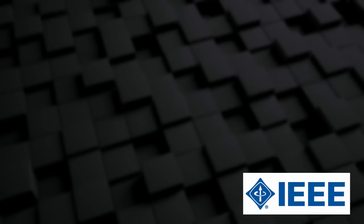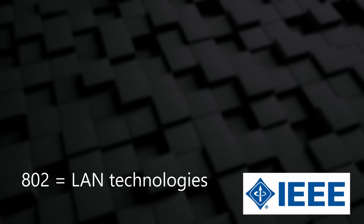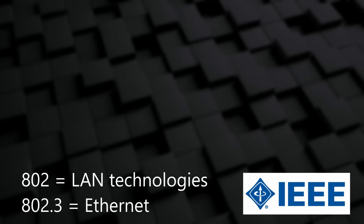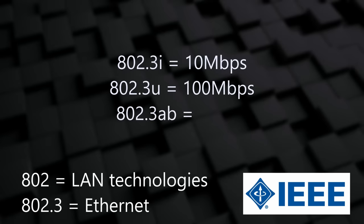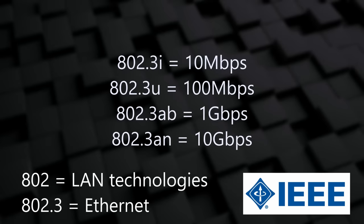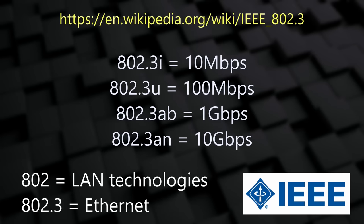Ethernet was designed by a group called IEEE. IEEE have created many different standards for different technologies. All of their standards have a code number. Standards that start with 802 are used for LANs. Ethernet, for example, is 802.3. Remember how Ethernet is a group of standards? Each of these is assigned one or two letters. For example, 10 giga Ethernet is 802.3 AN. If you'd like to see a full list of Ethernet standards, have a look at the Wikipedia page on IEEE 802.3.